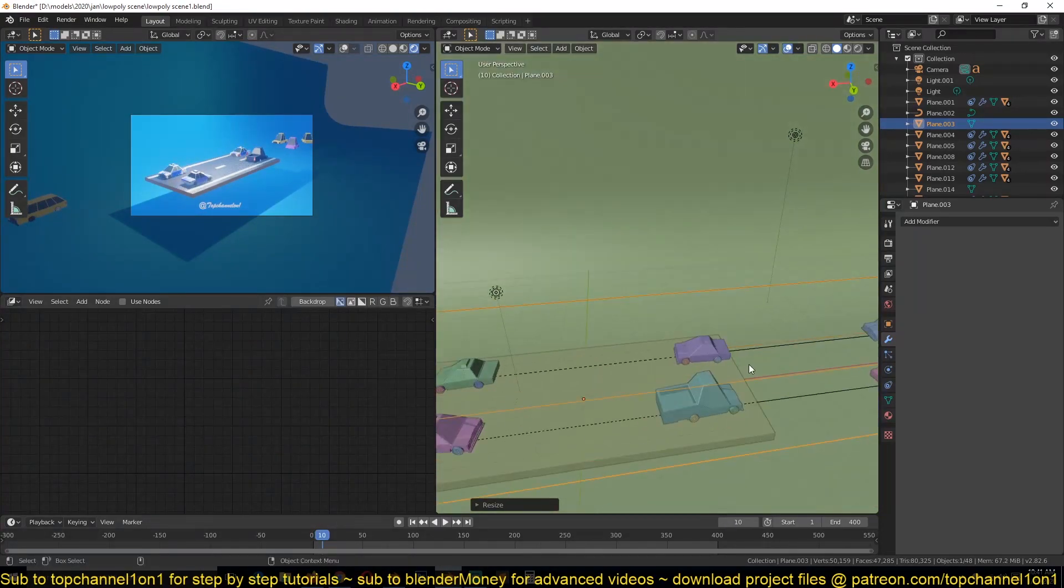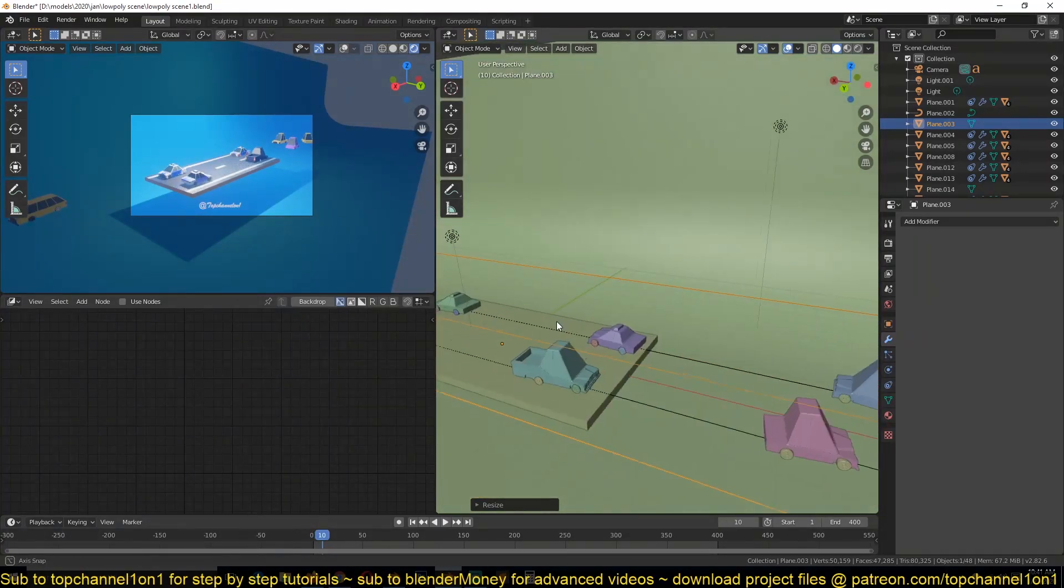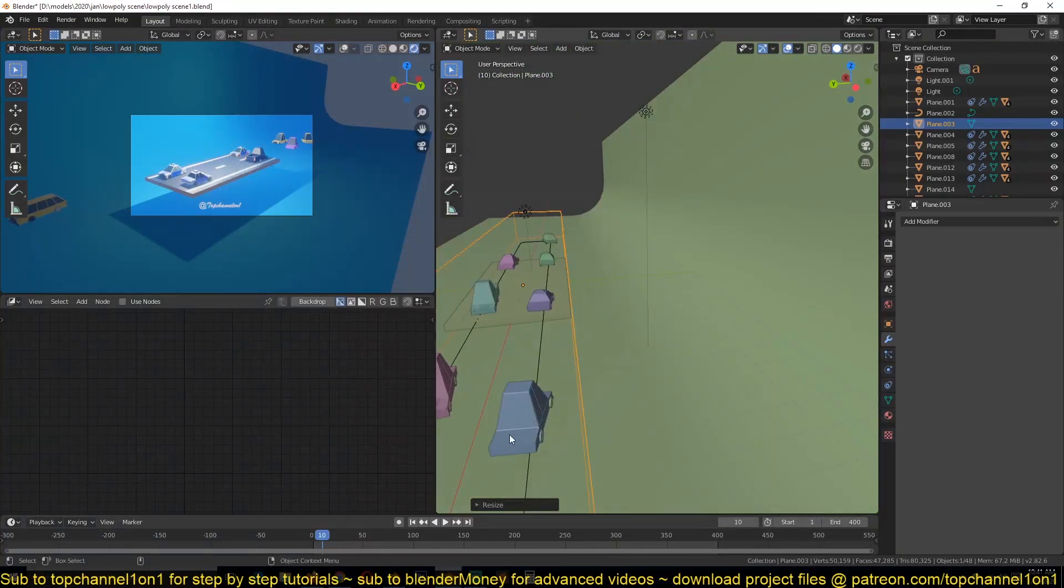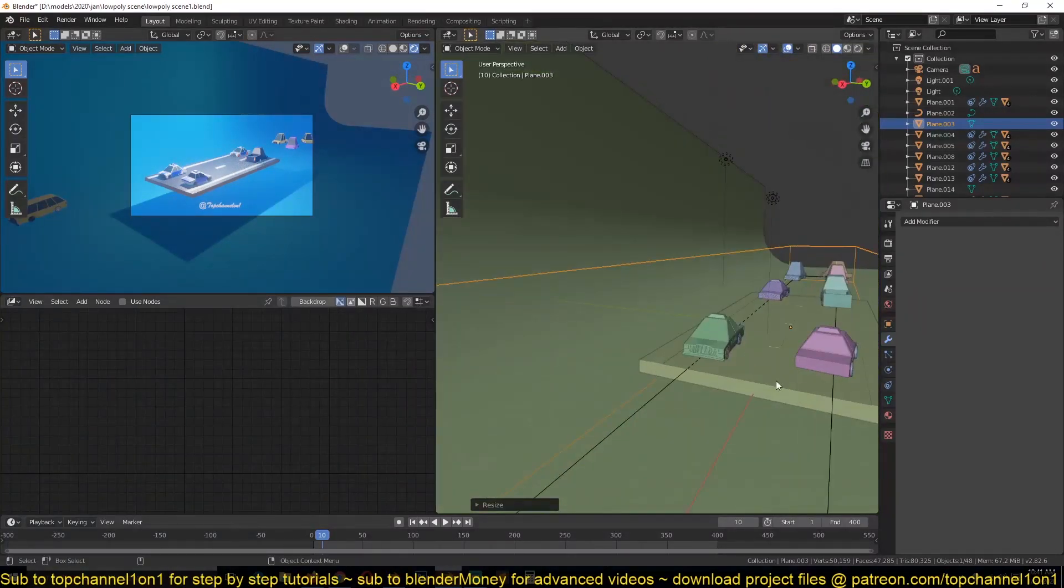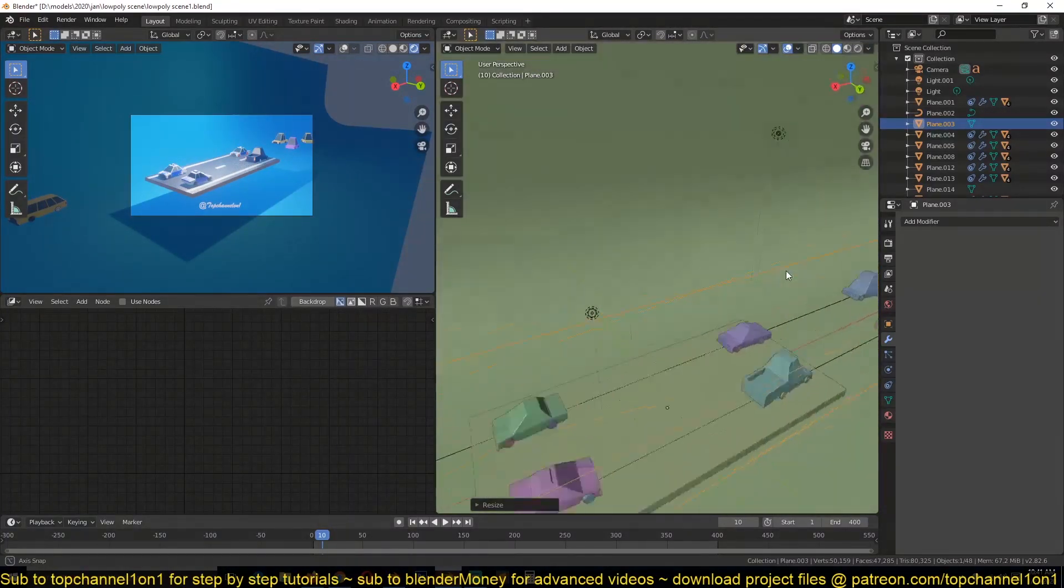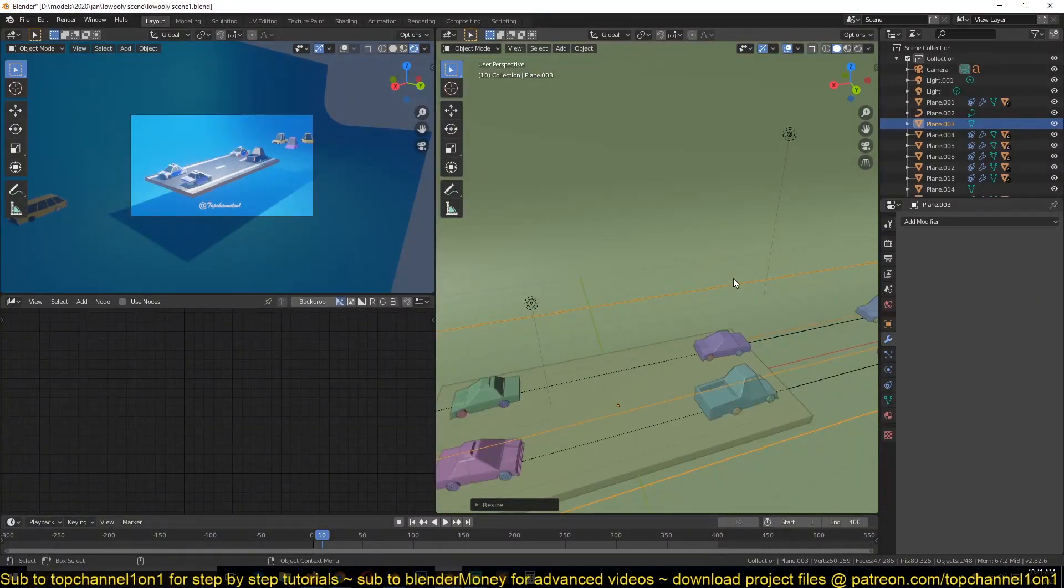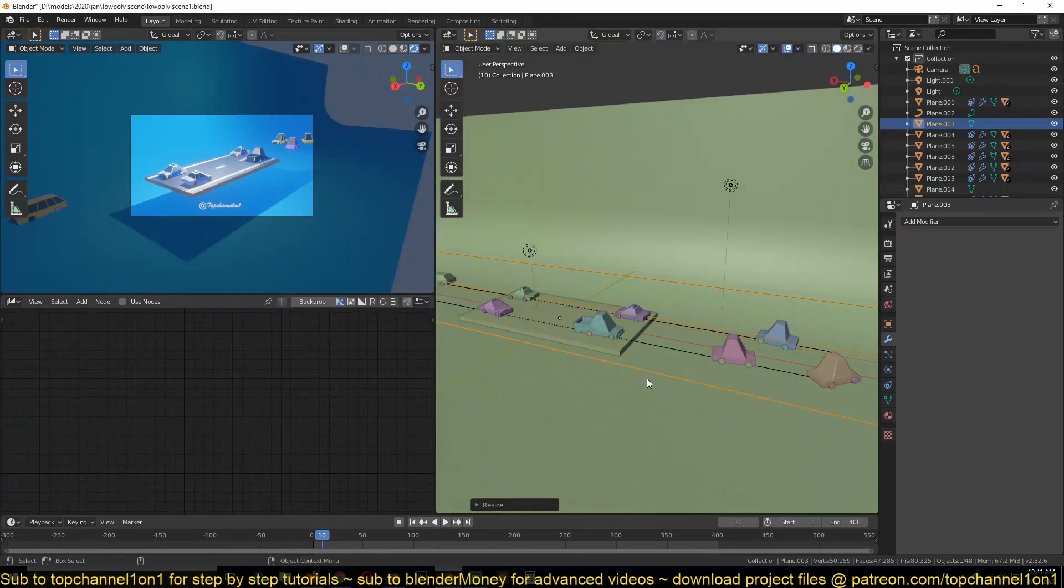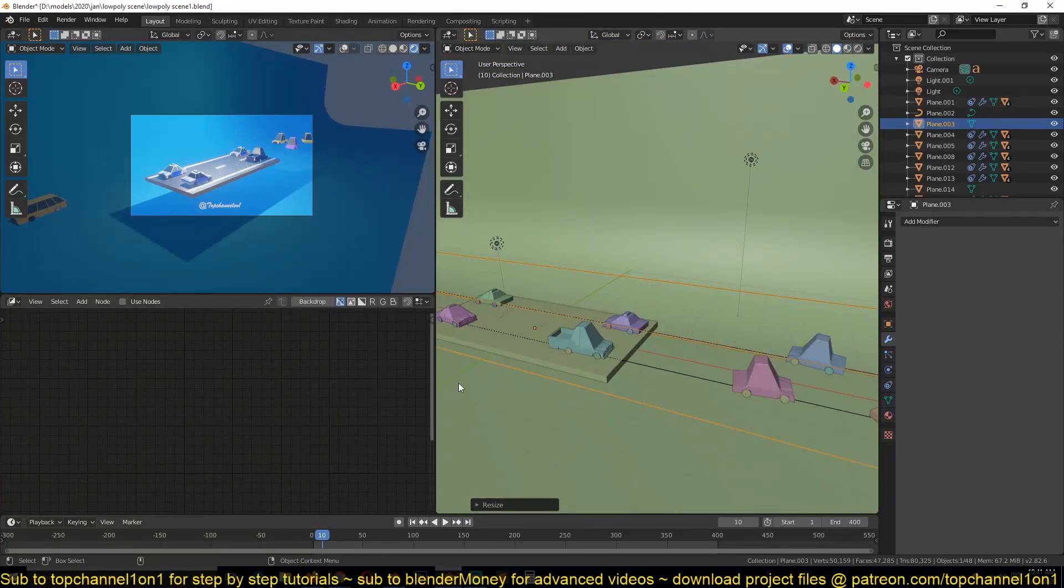So that we don't have to create different cars that are going this side and then different cars that are going this side. It makes our work simpler. Let's see how to set that up.